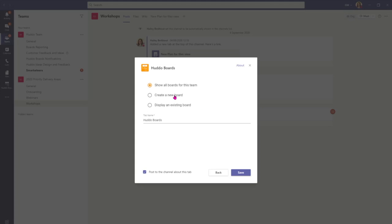For this example I'm going to create a new board to add to our team. I'll give our board a name and I'll press save.